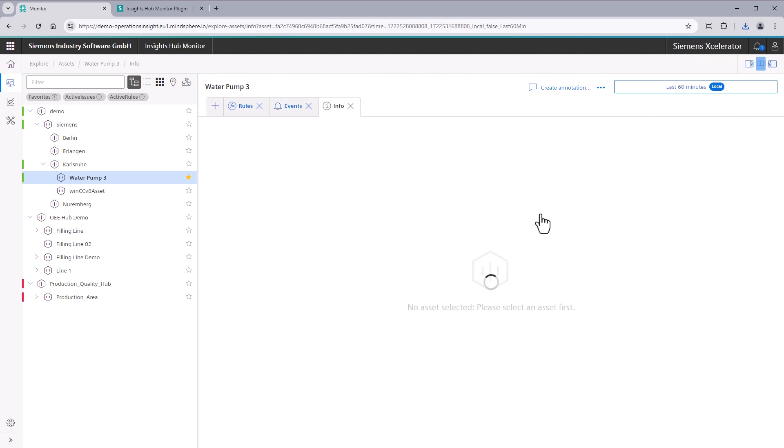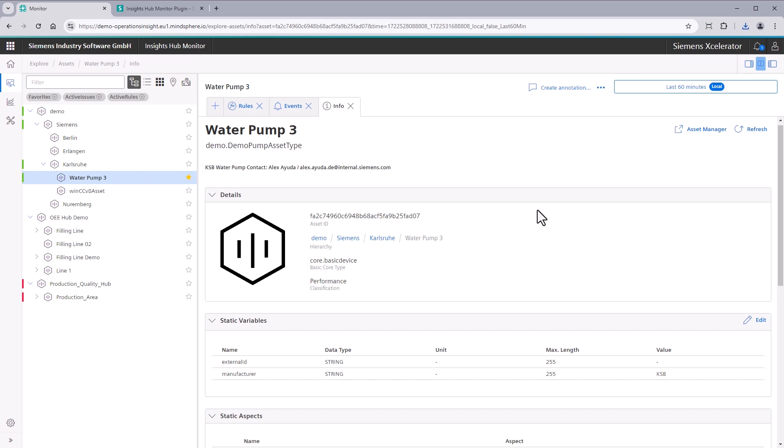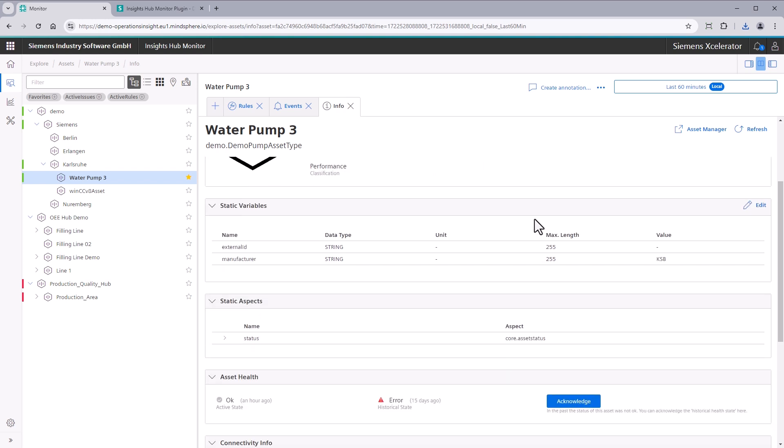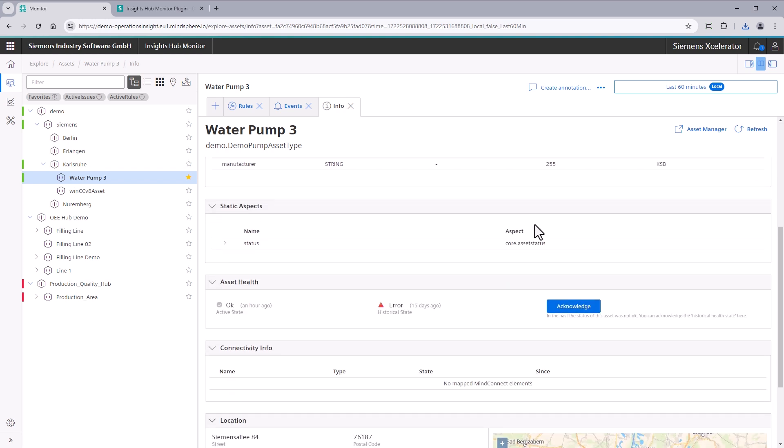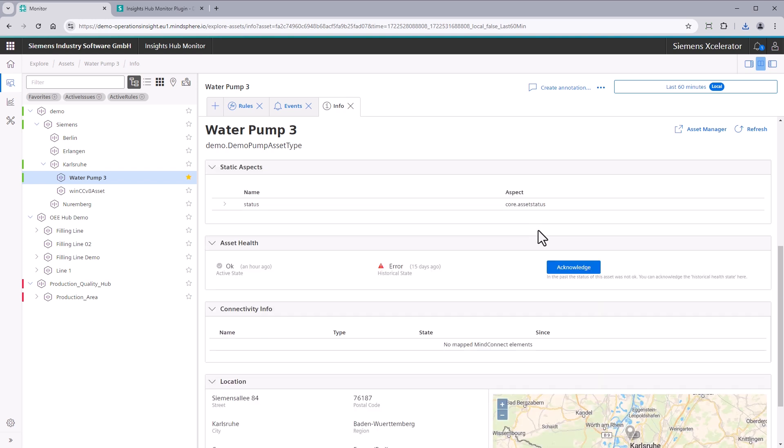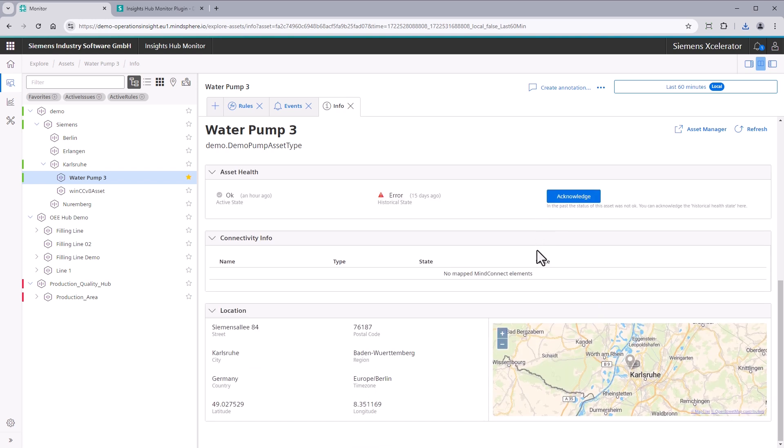Info. The Info plugin shows general information such as description, static variables, connectivity information, or location. Navigate directly to the Asset Manager if you want to edit the asset.